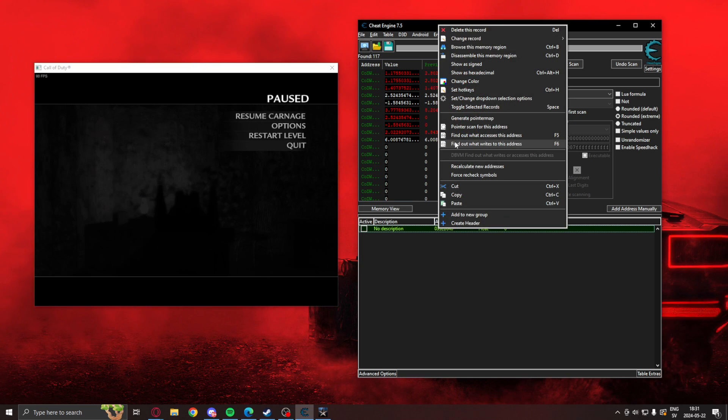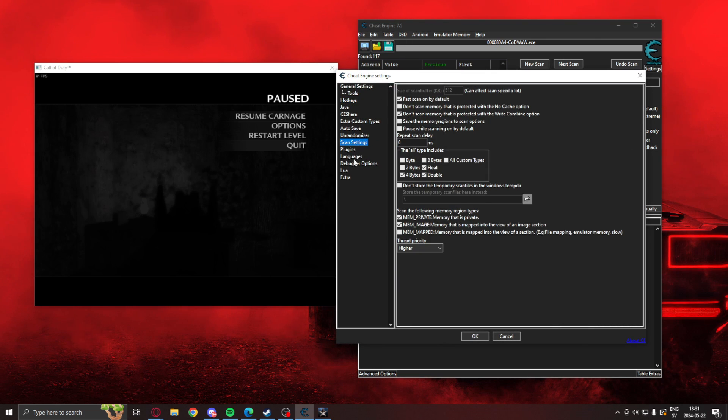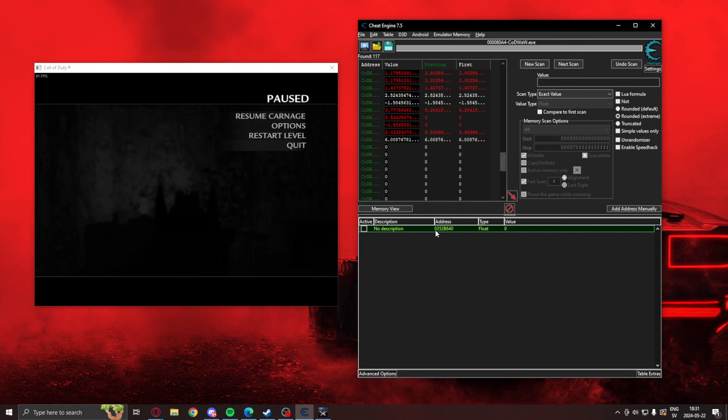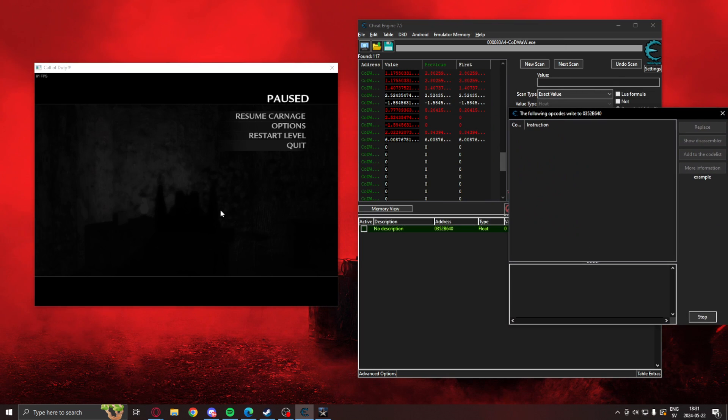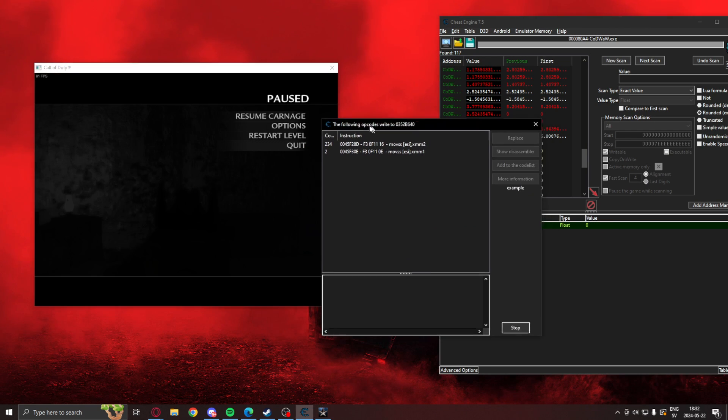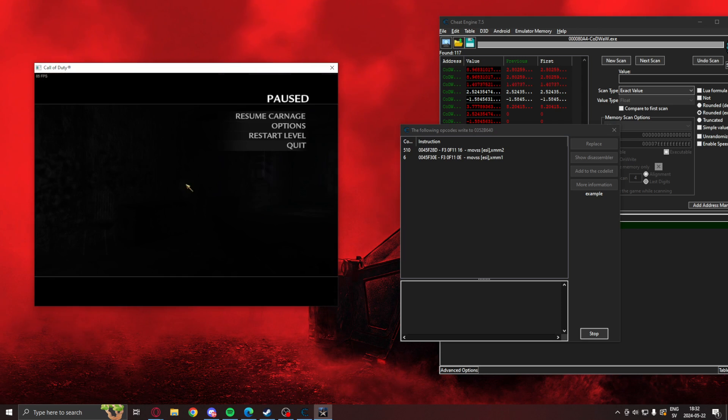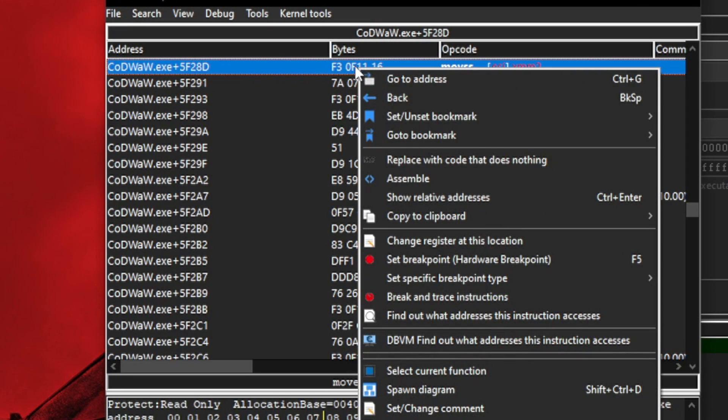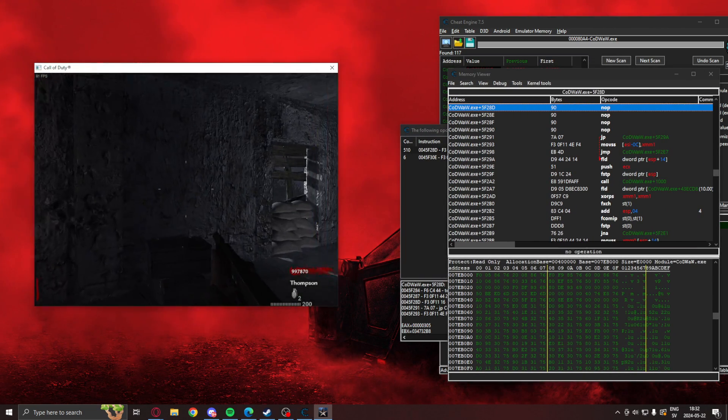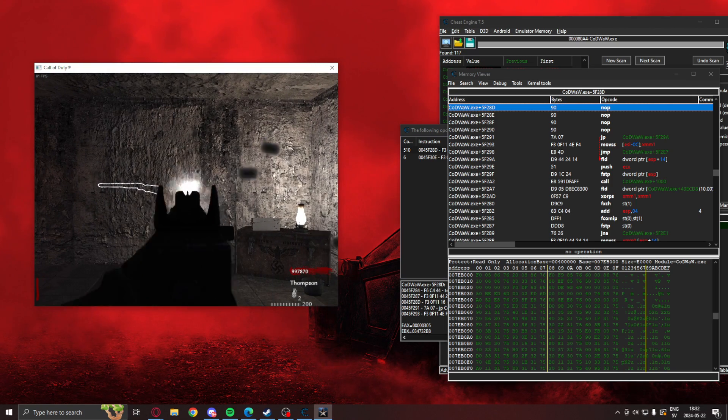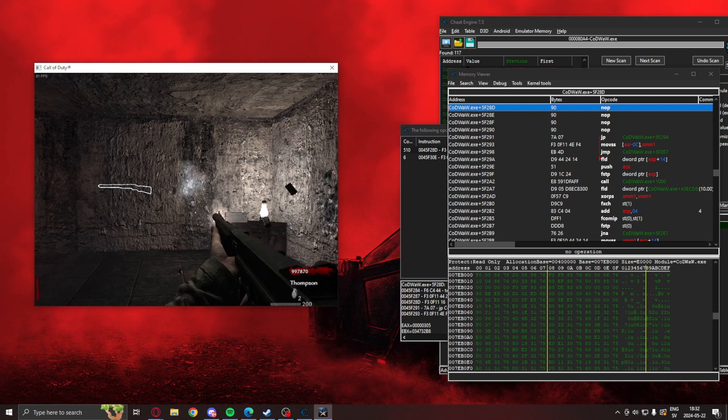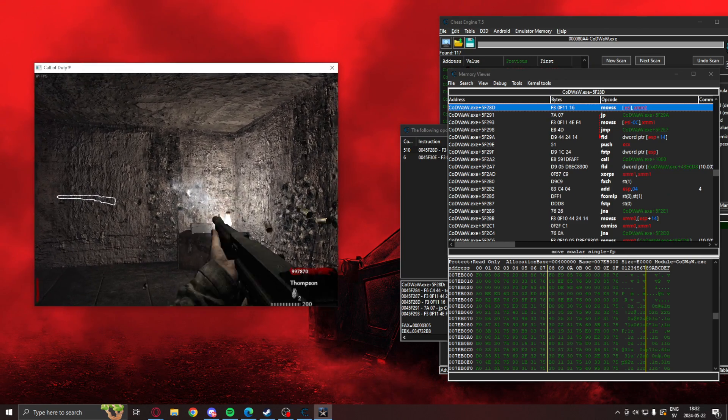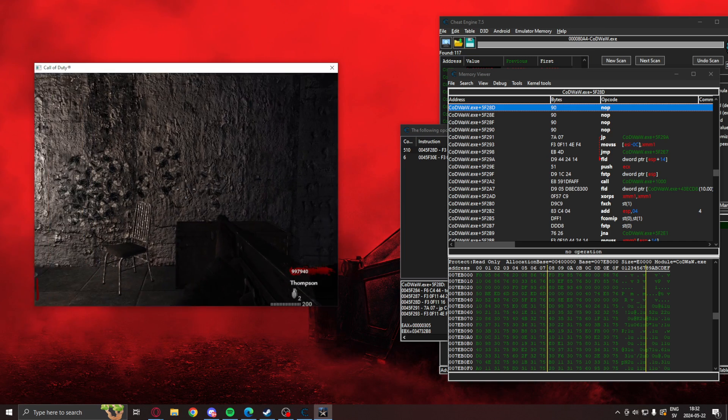And we can test that this would fit for our no recoil with using what writes or find out what writes to this address. So make sure that you have the debugger options VEH debugger, which I show in the installment of Cheat Engine. And use right click then find out what writes to this address. Here you now shoot. And we can see that this value seems to come up more. Let's go in the disassembler and remove that. Right click replace with code that does nothing. And we can now see that we don't have any recoil. We shoot at the wall, it stays in place. We can right click restore with original code to see or to get the recoil back. So that's how you get no recoil.